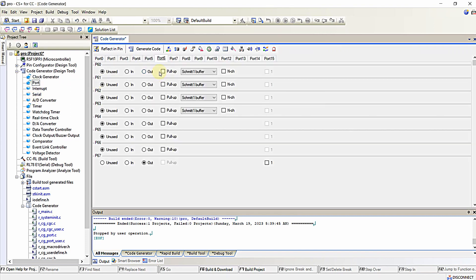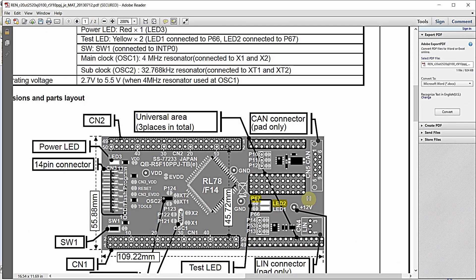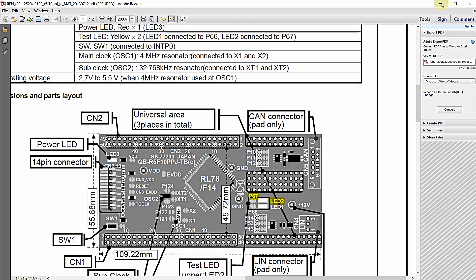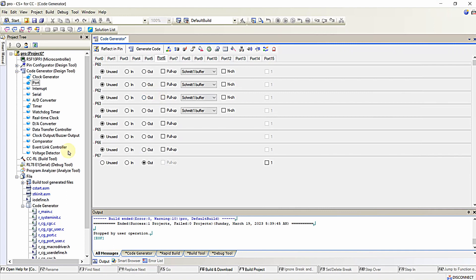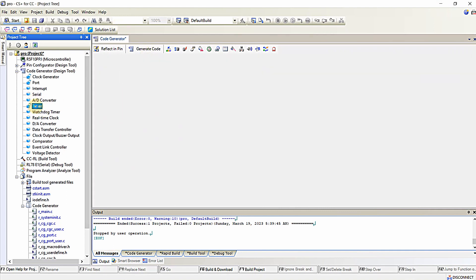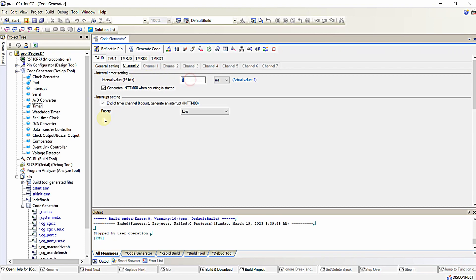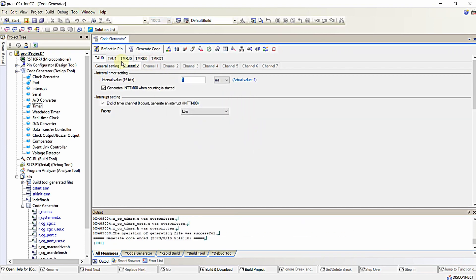Coming to the port, I am configuring the P67 pin of the microcontroller as output, since I have an LED connected to P67 of the microcontroller on my development board — that is LED 2. I will utilize this LED for demonstrating the output in hardware. In the timer configuration, I am generating a timer interrupt for every one millisecond.